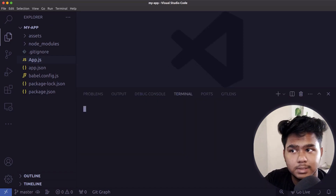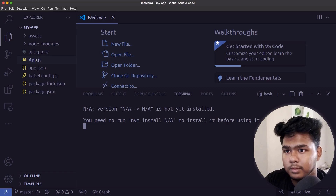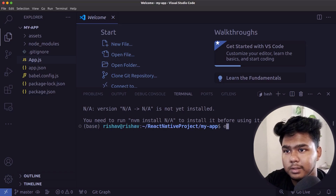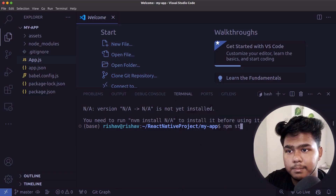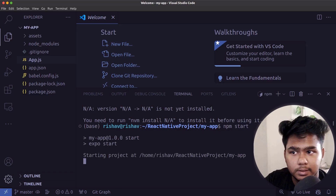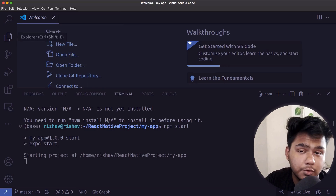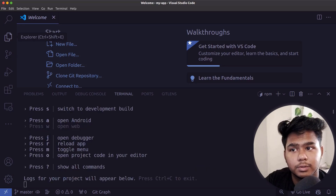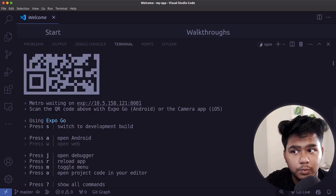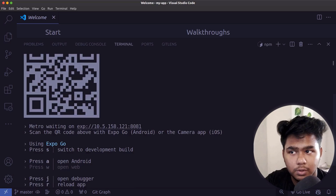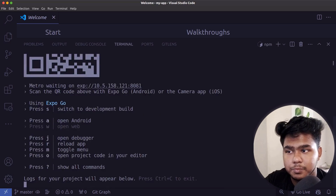To start the application, open your terminal and write 'npm start'. The Expo app will start running on Metro. A QR code will appear that you can scan through the Expo Go app on your physical mobile device, or you can install an emulator. For the emulator process, you need to install Android Studio.